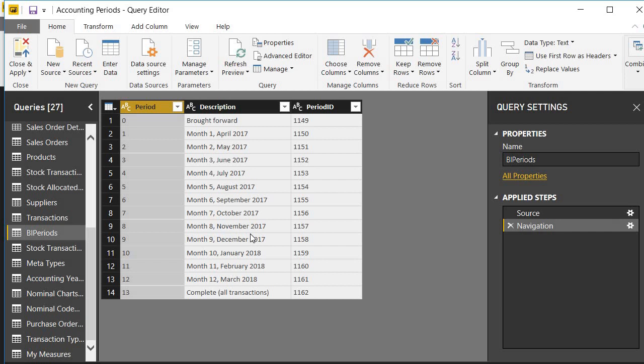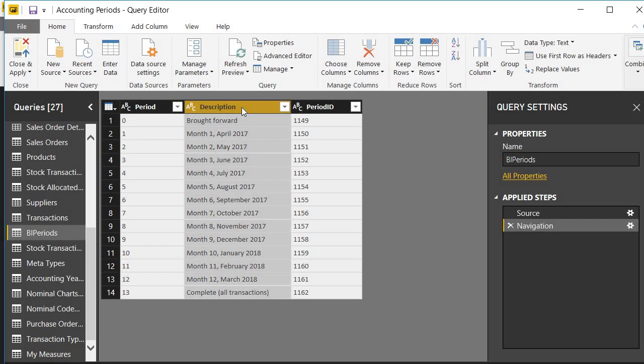Let's summarize. We want to change some names, we want to get rid of the first row and the last row, we want to change the format of this column from text to number, and then we want to extract three pieces of data information from this description column: the start date, the end date, and the number of days in the period.